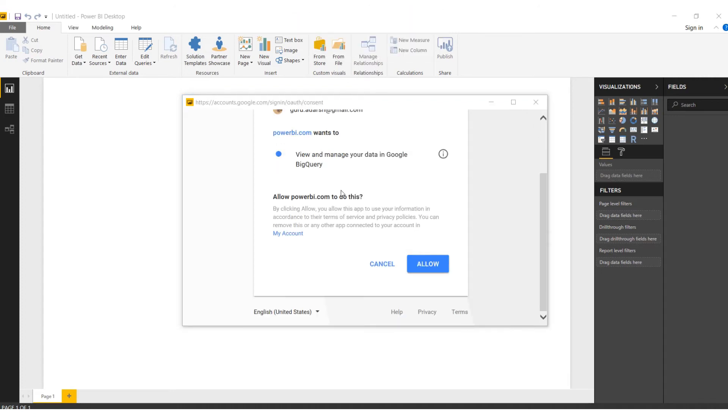Once we pass the password, we are redirected to a new page where it asks for authentication from Power BI. We'll just click on Allow.